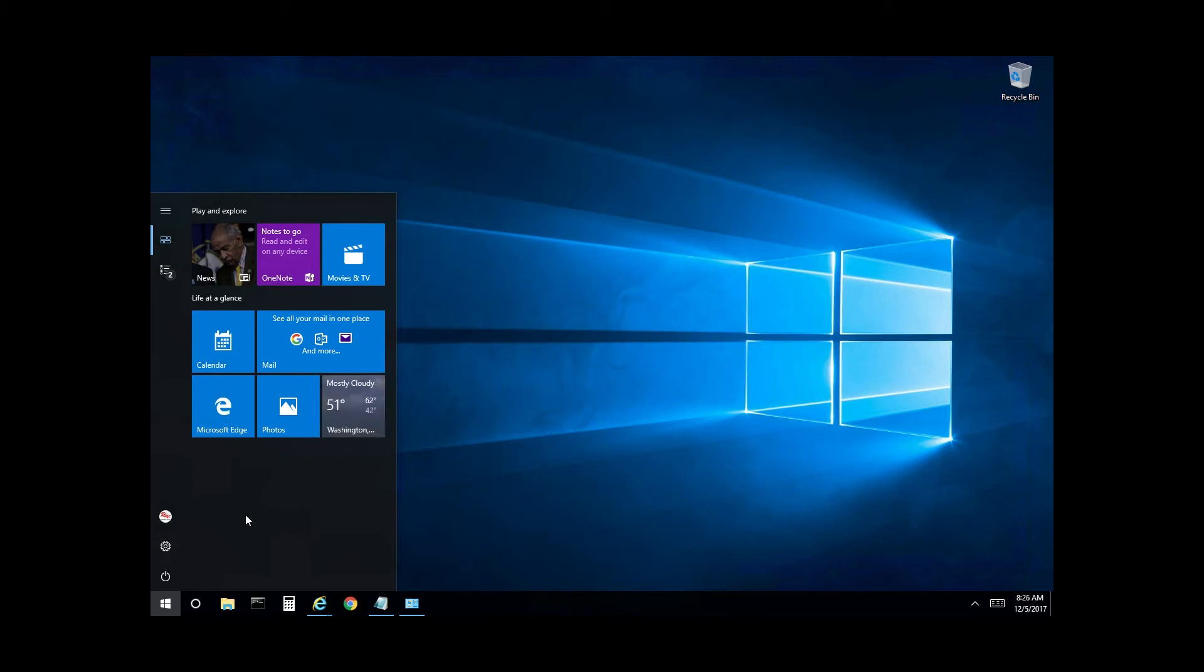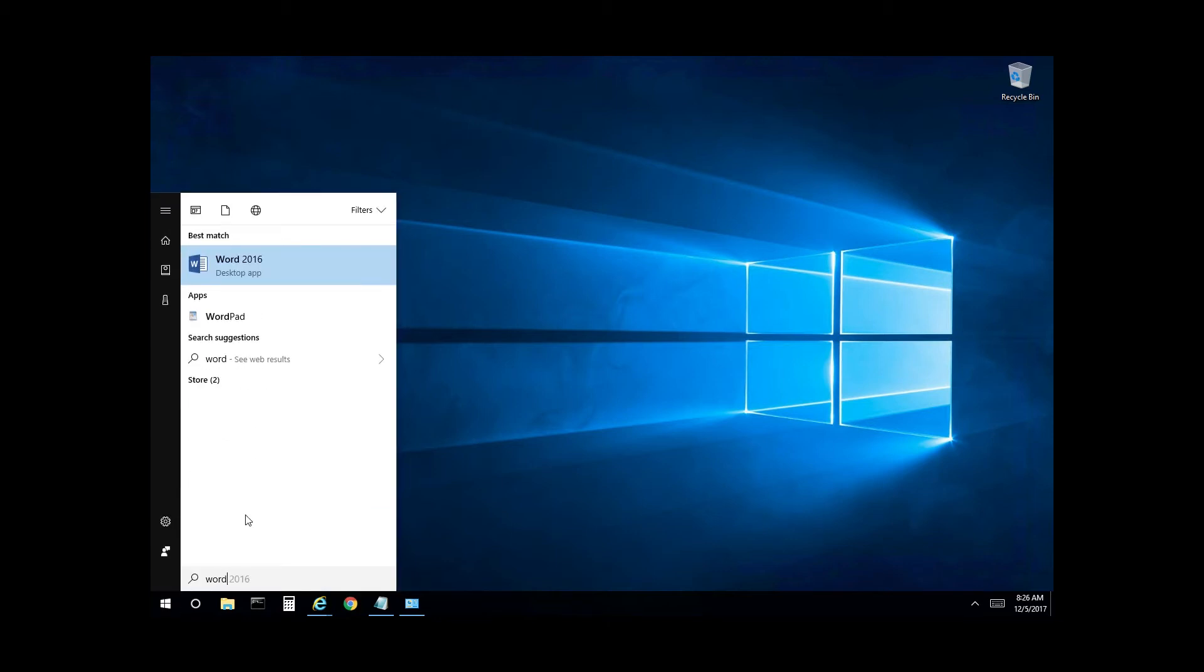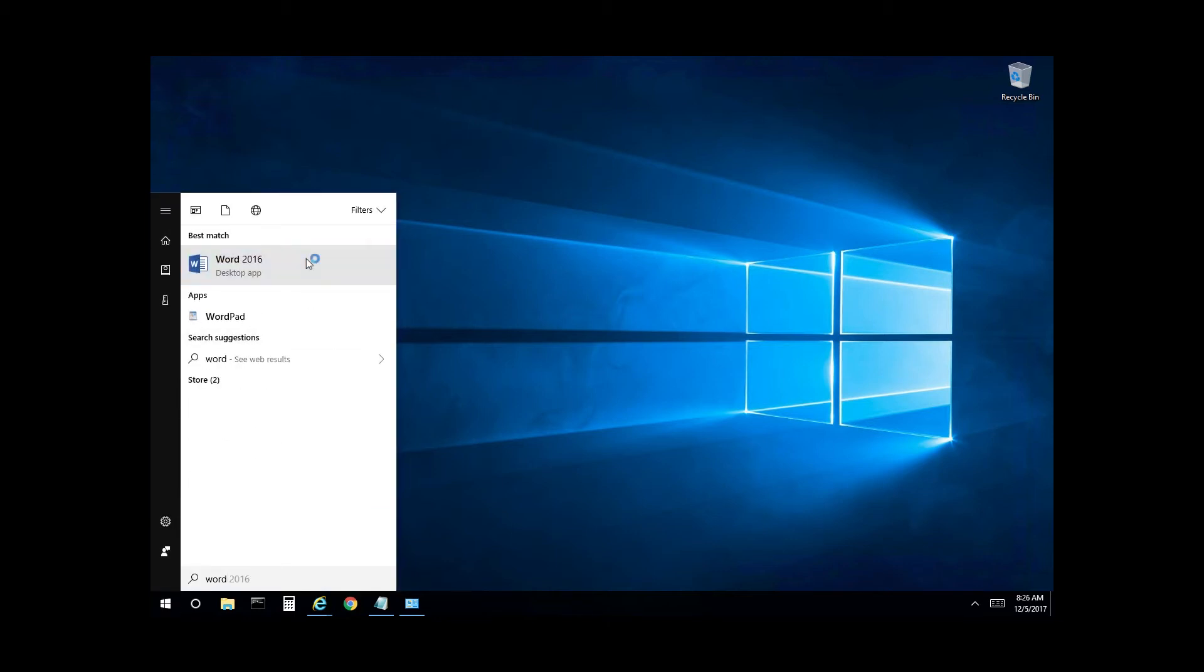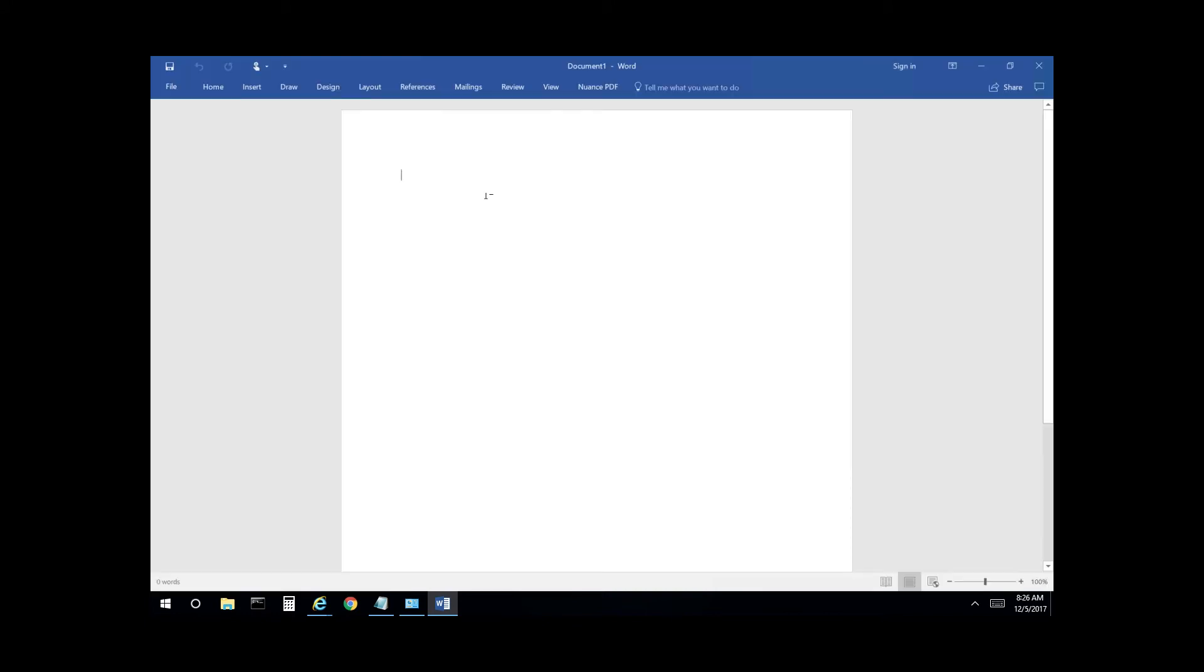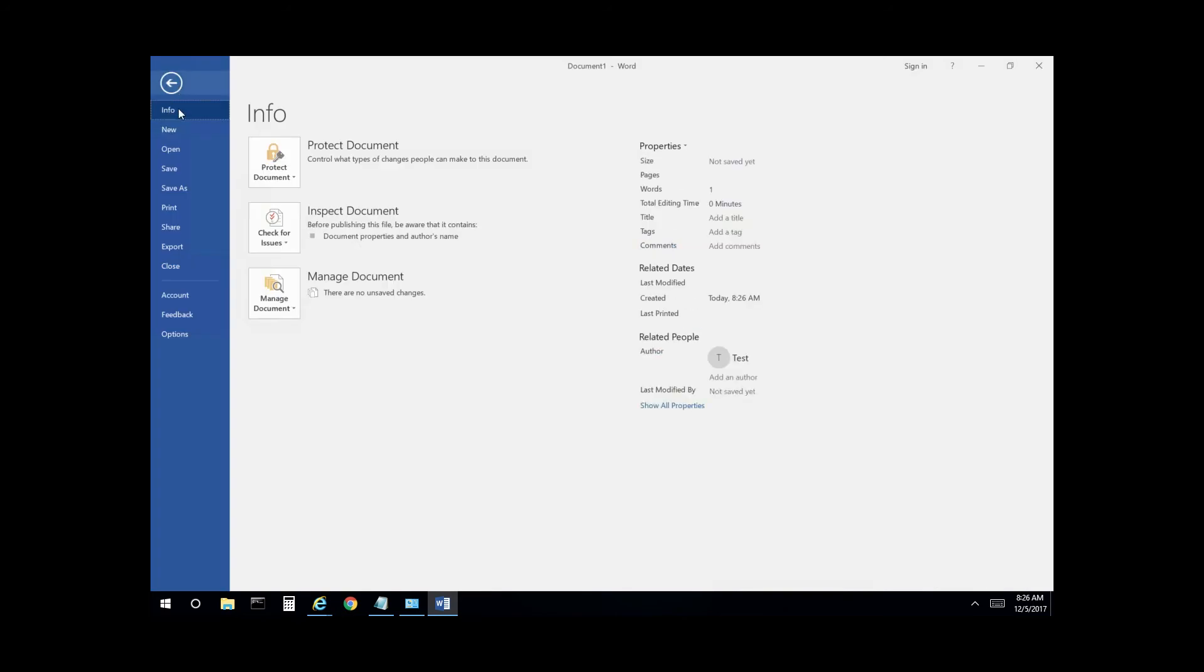So if we type in word, select it, type in test, select file, and then print.